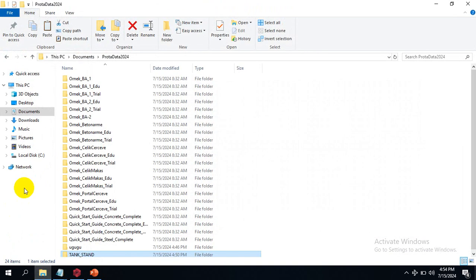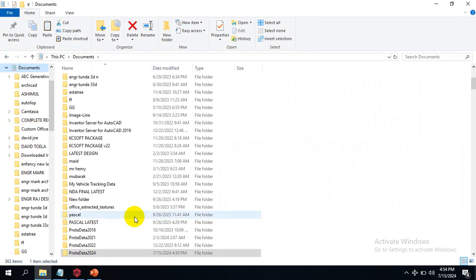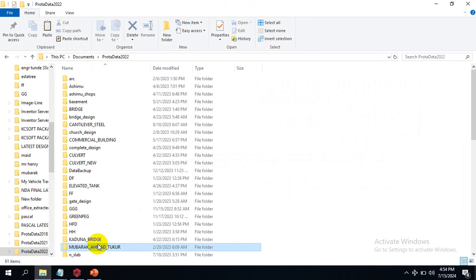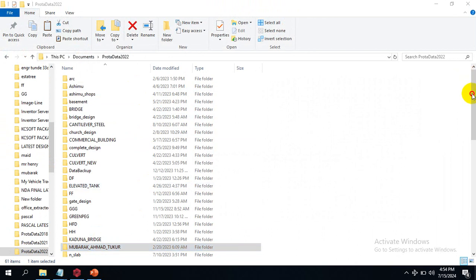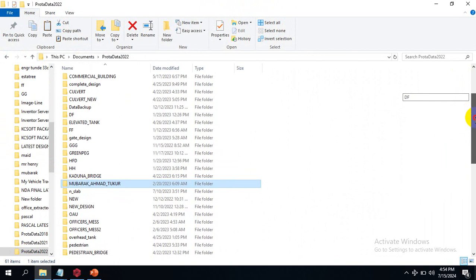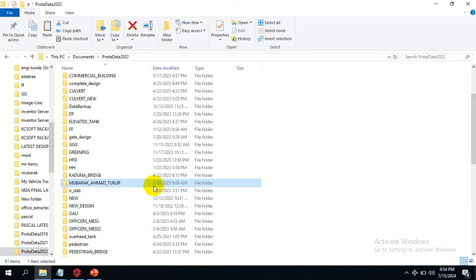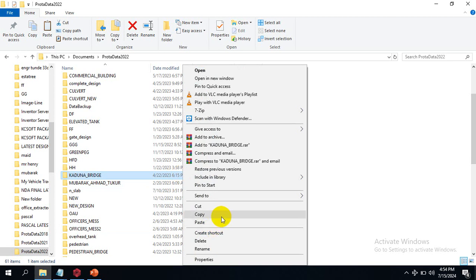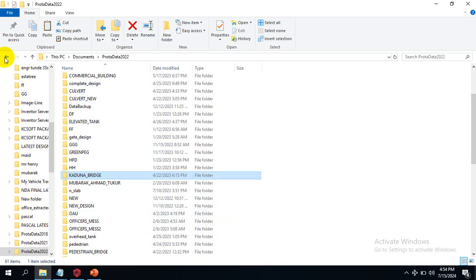All I need to do is come to my documents and then go to the Prota Data 2022 folder. As you can see, these are the designs I have done using my 2022 Prota Structure software. I just right-click and copy any of these folders.